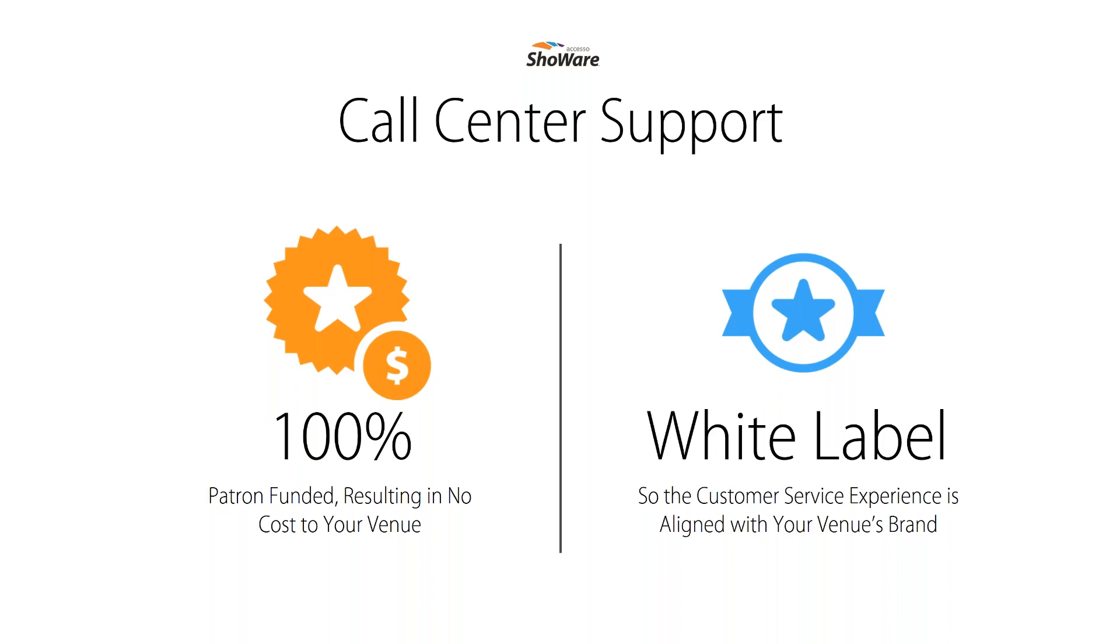The call center has the ability to be white labeled and agents know in advance of answering where the call is coming from and screen pops the back end of the proper ticketing site. The call center follows your unique business rules and provides great support for your customers. The call center works on a fee per sales basis and is 100% patron funded. This results in no cost to the venue.